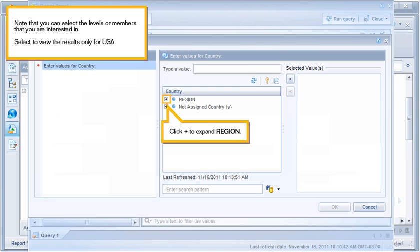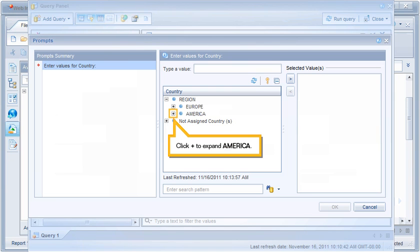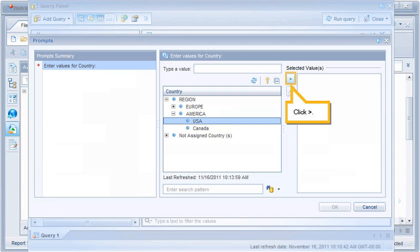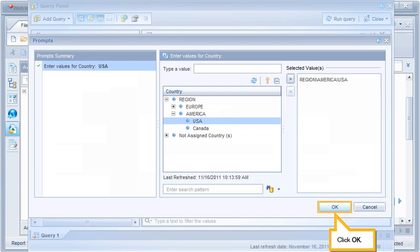Click Plus to expand region. Click Plus to expand America. Click USA. Click Add. Click OK.